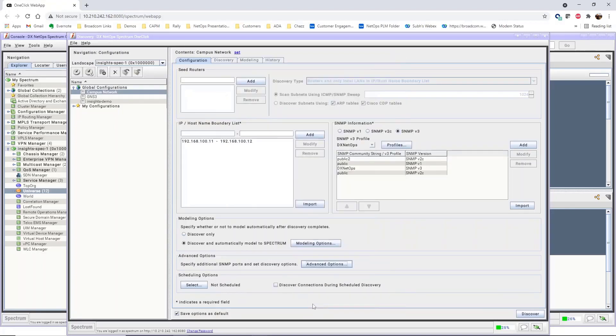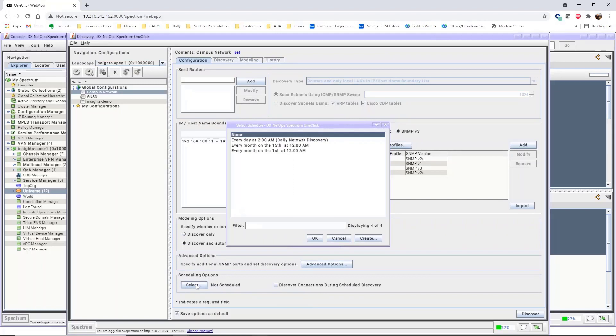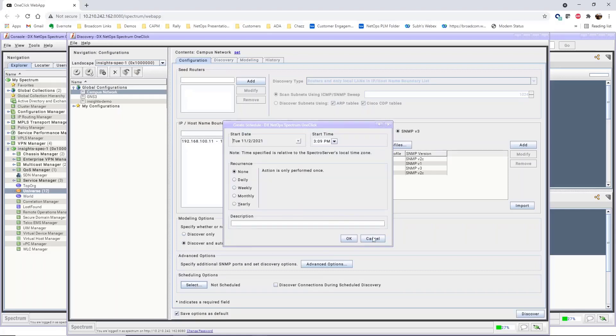Most discovery configurations run on a schedule. In Scheduling Options, click Select and create a schedule for your discovery. For this example, we'll create a weekly discovery schedule that runs every week on Sunday at 10 p.m.